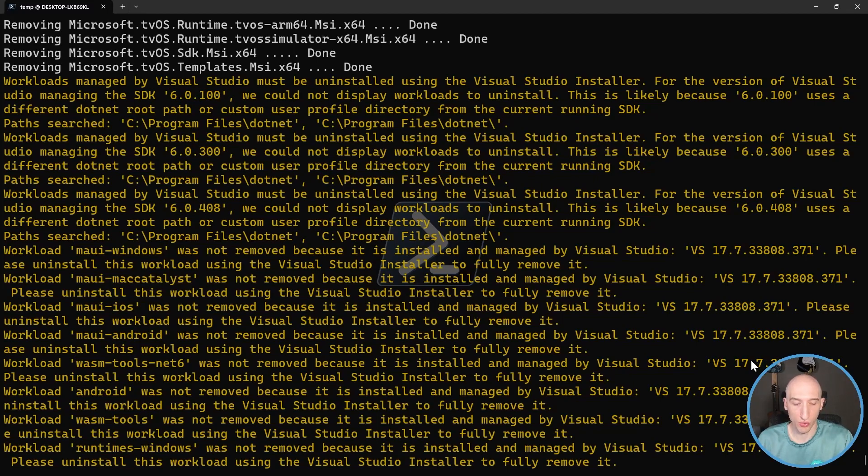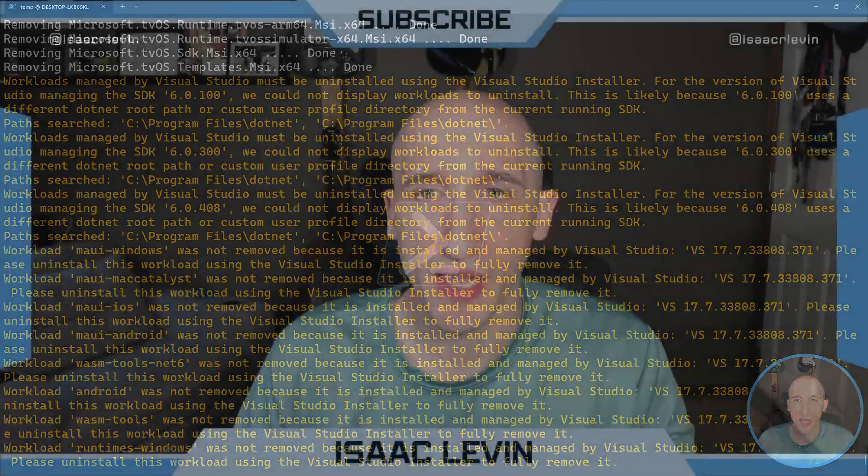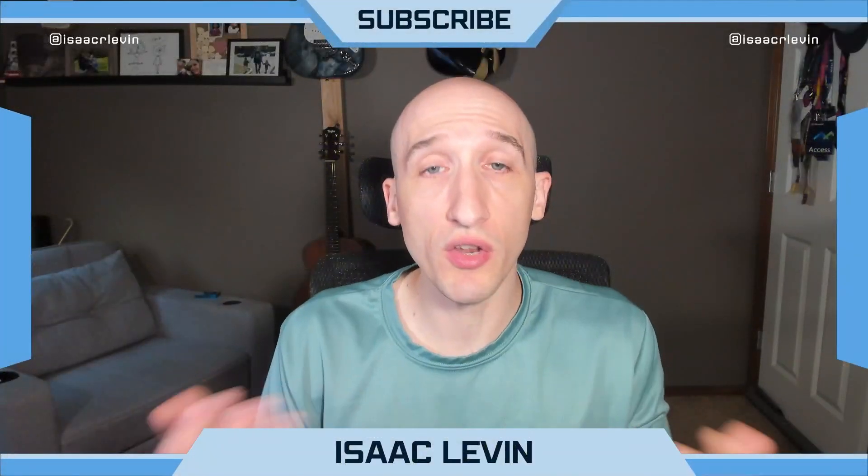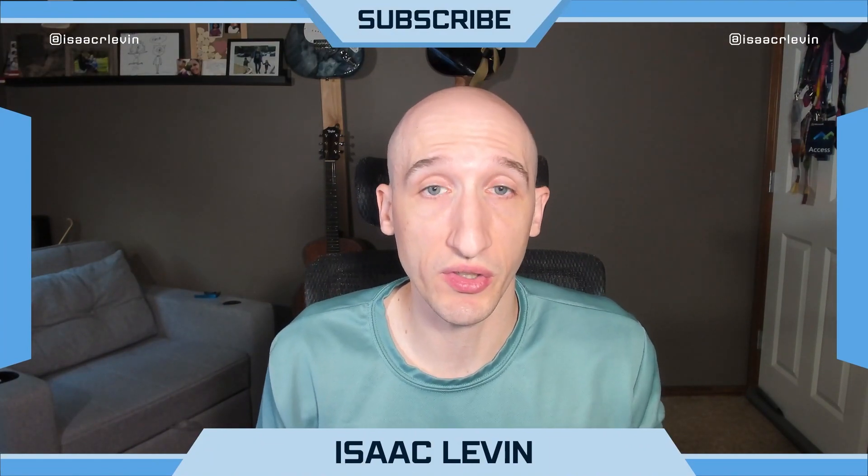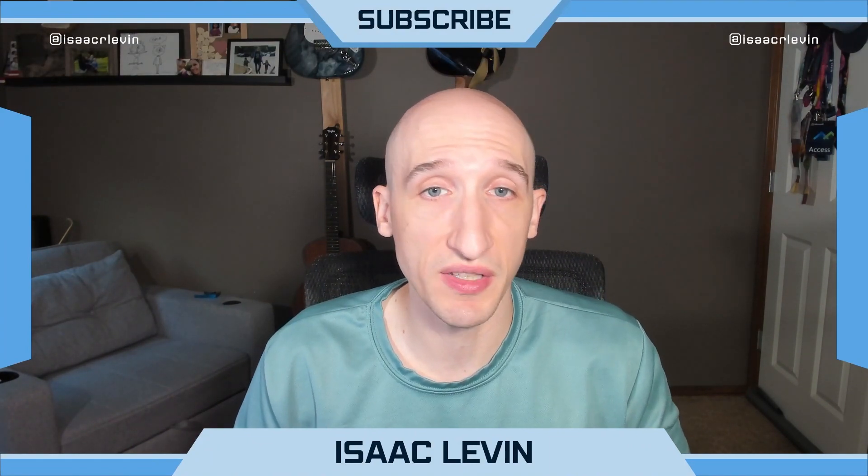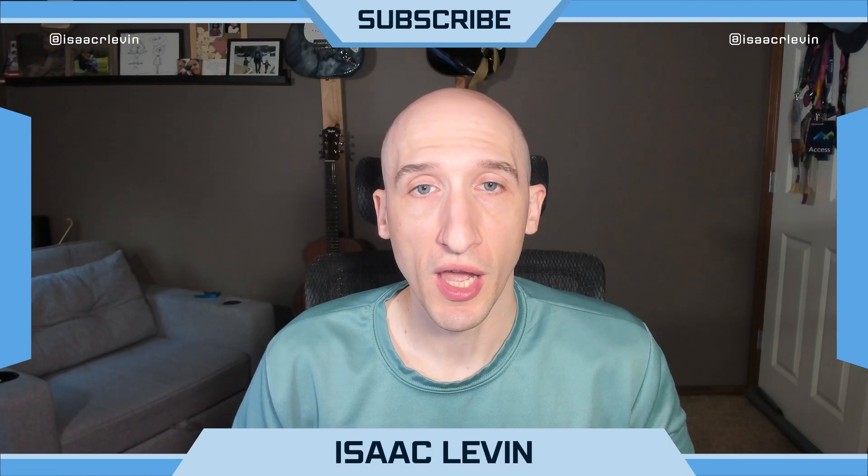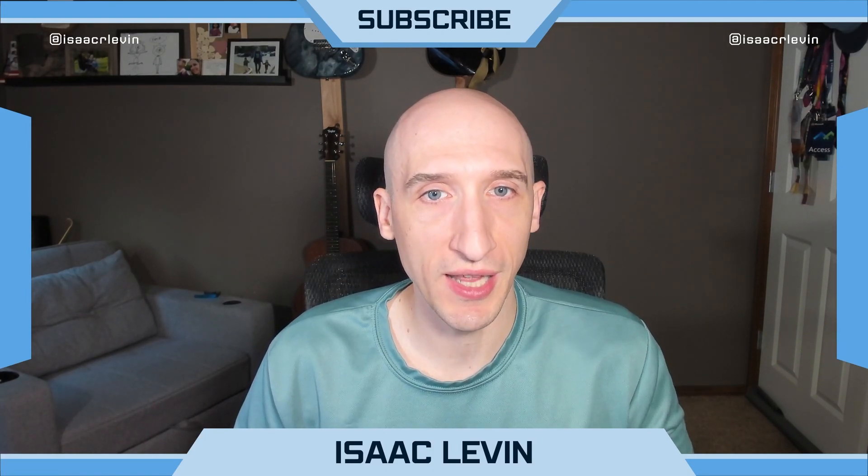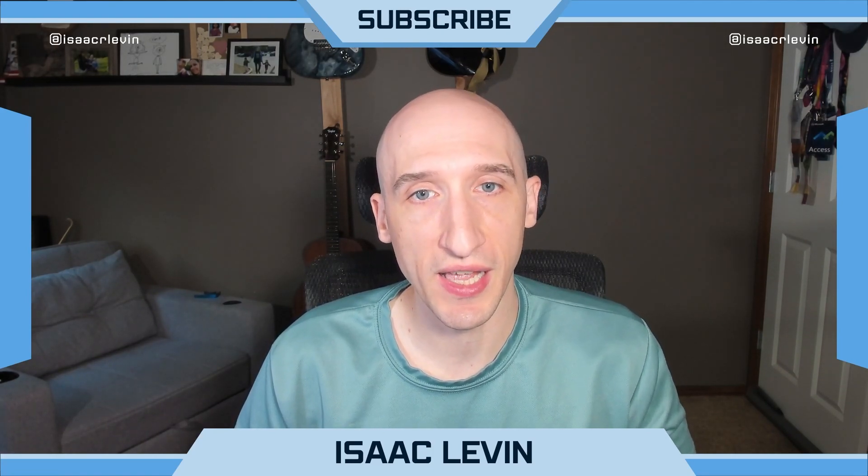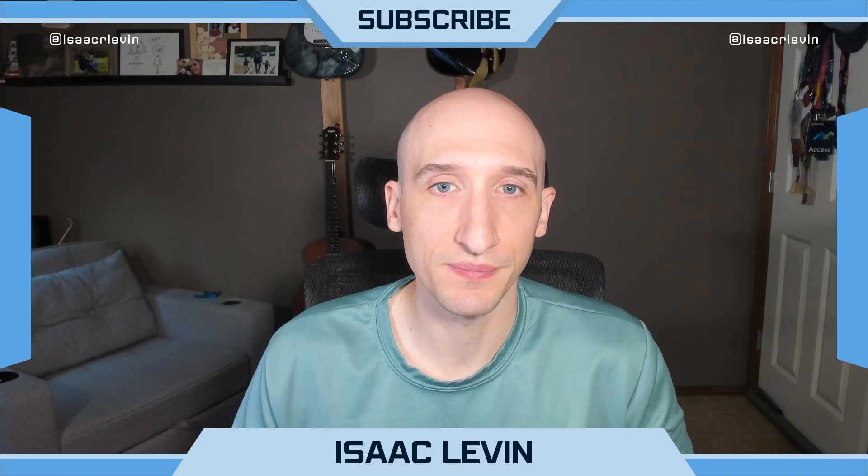And those are some of the cool things that I'm seeing that are coming out in the latest versions of .NET with the CLI. And I want to know some of the cool things that you're also building. So let me know in the comments below if you think some of these CLI commands are helpful for you. And tell me what you're building with .NET and I'm excited to hear from it. So that's it for me today. Hope you enjoy. Take care.